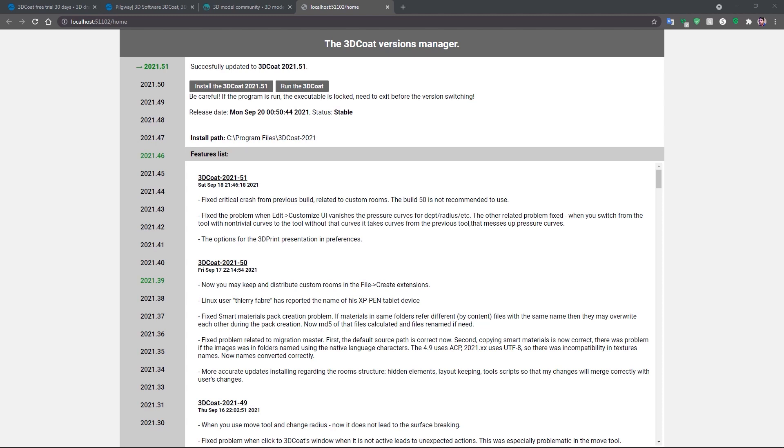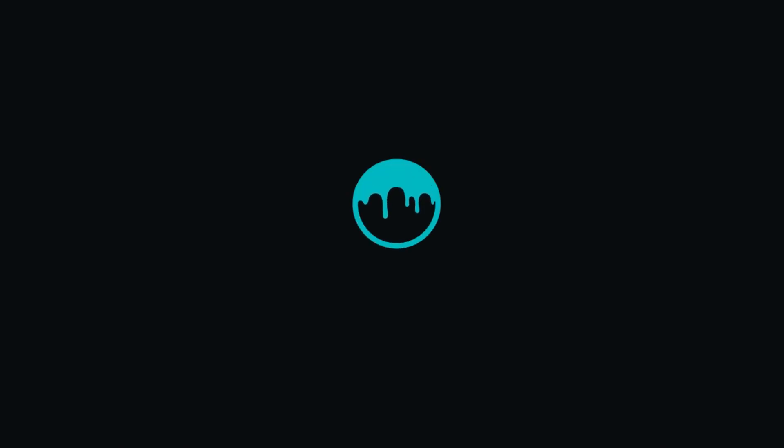And that's a quick look at using the auto update feature in 3DCoat 2021. Thank you for watching. We'll see you next time.